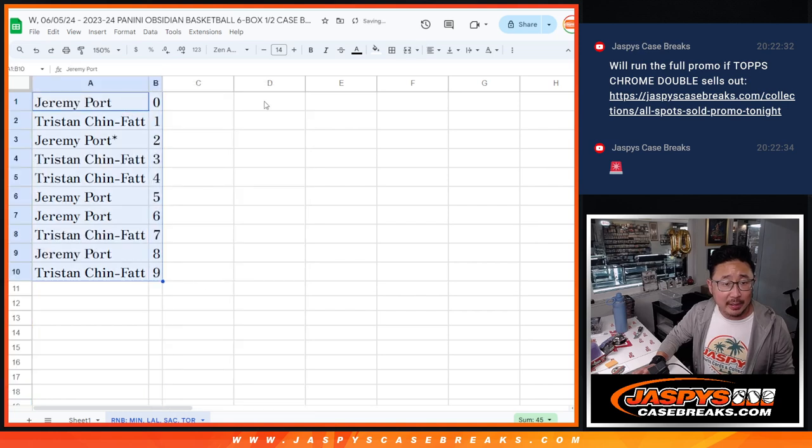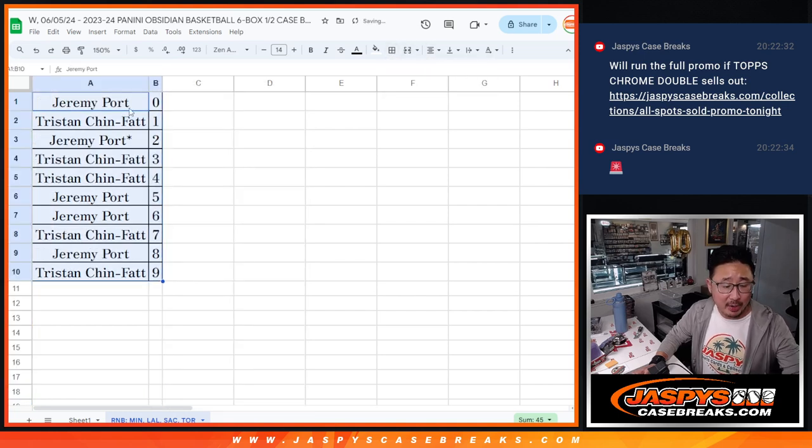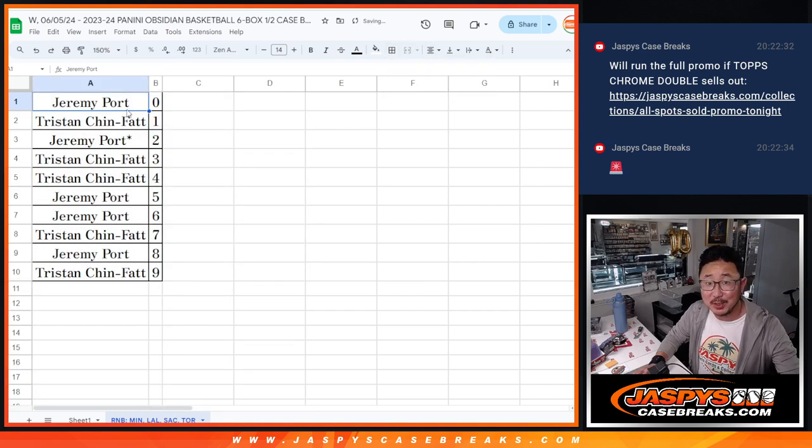Let's order these numerically, and I'll see both of you in the next video for the break itself. JaspysCaseBreaks.com.